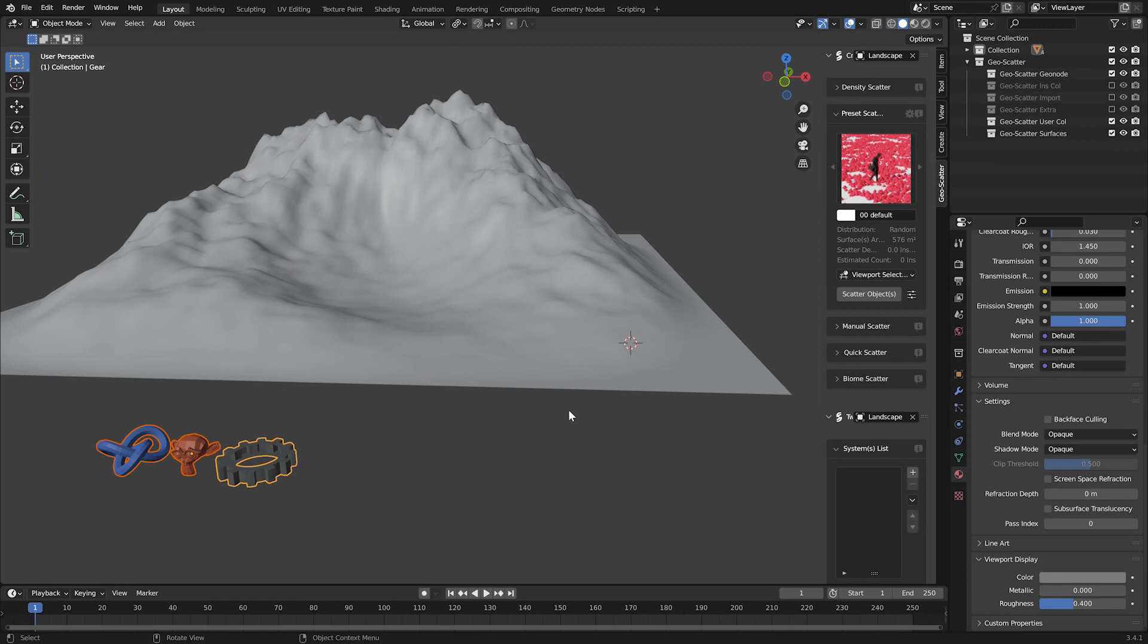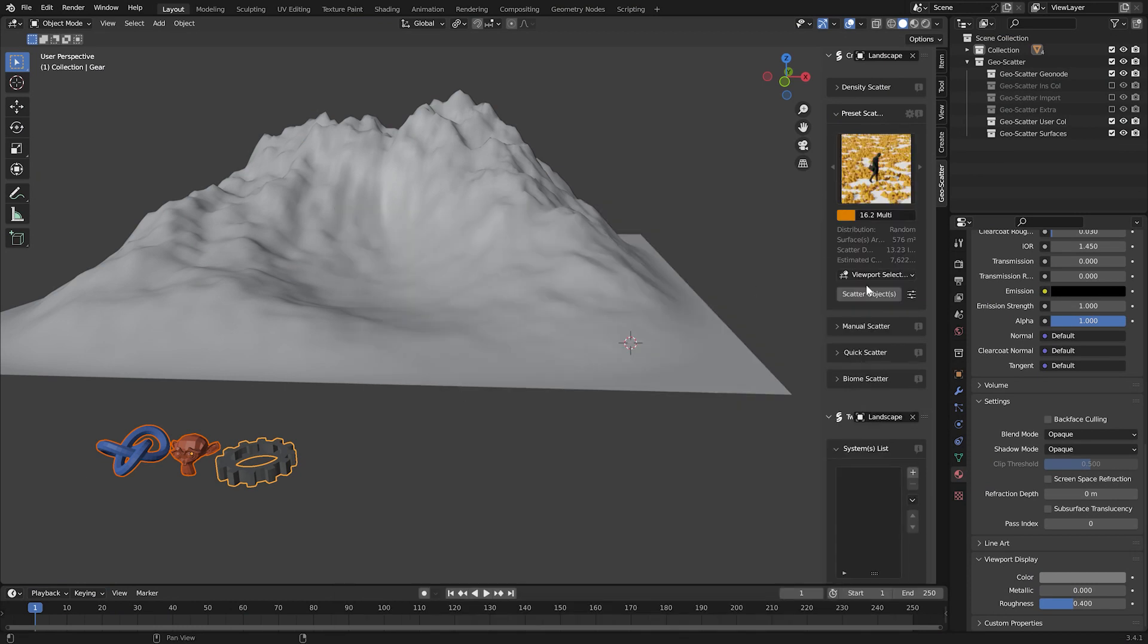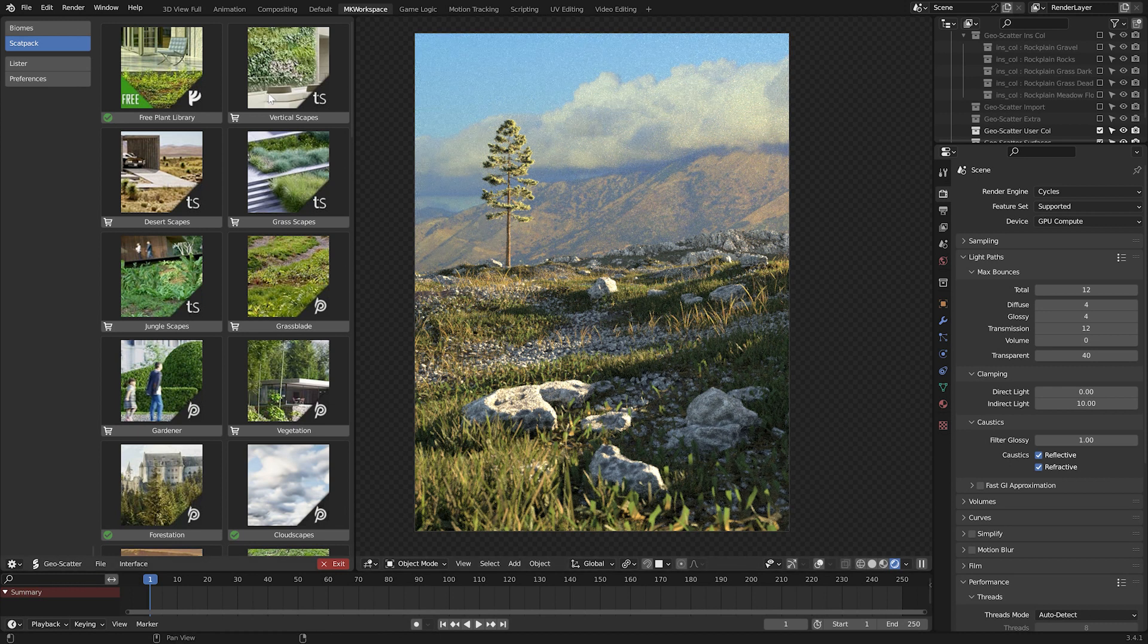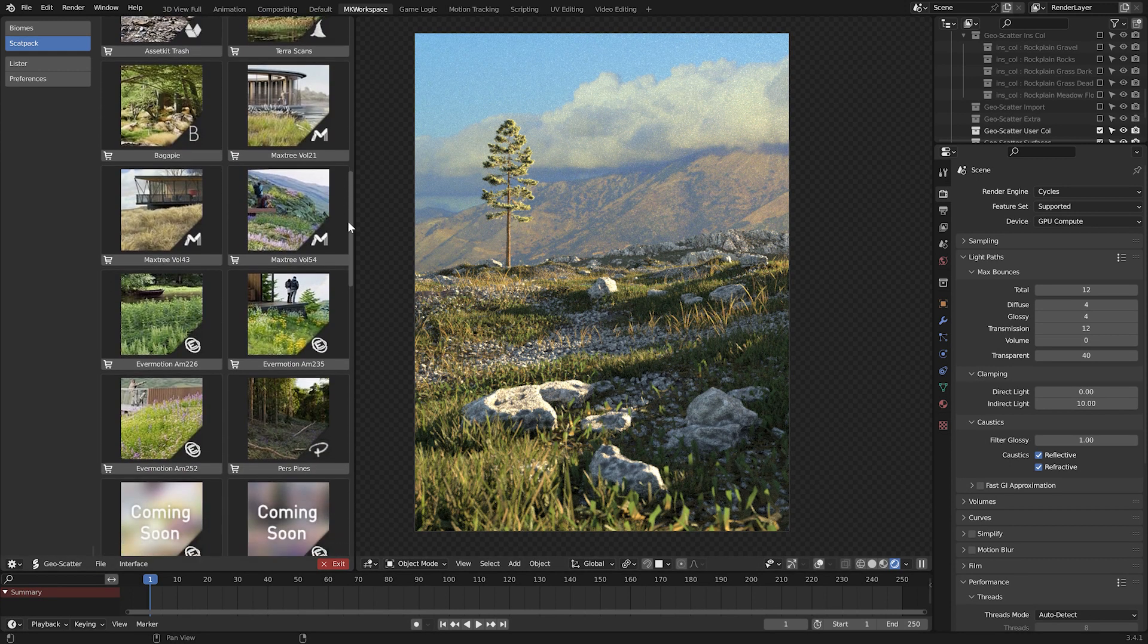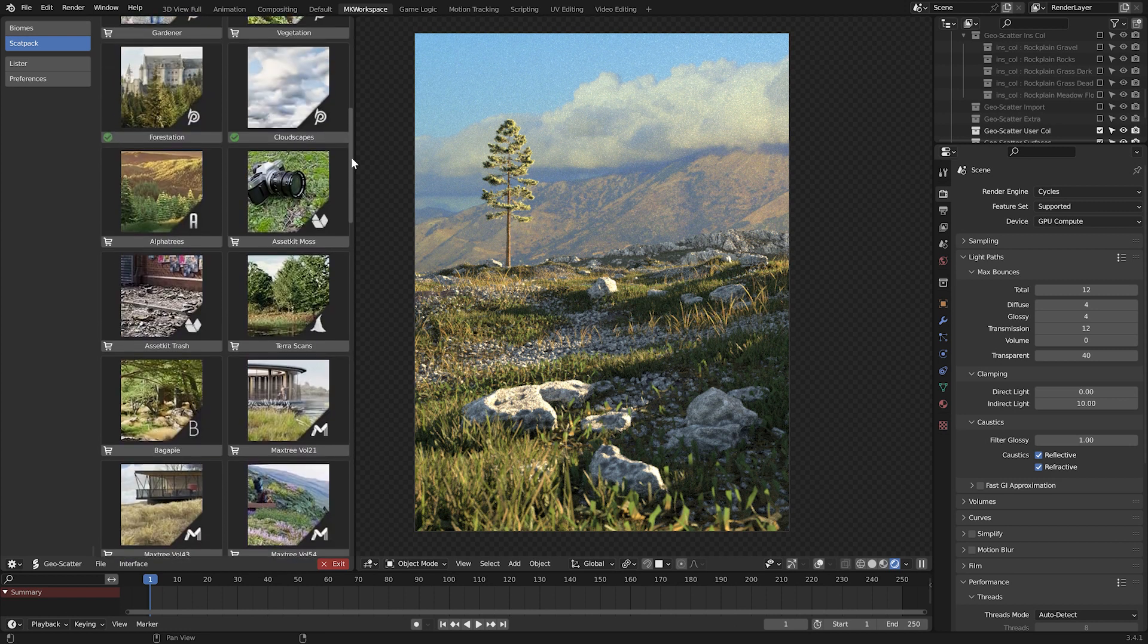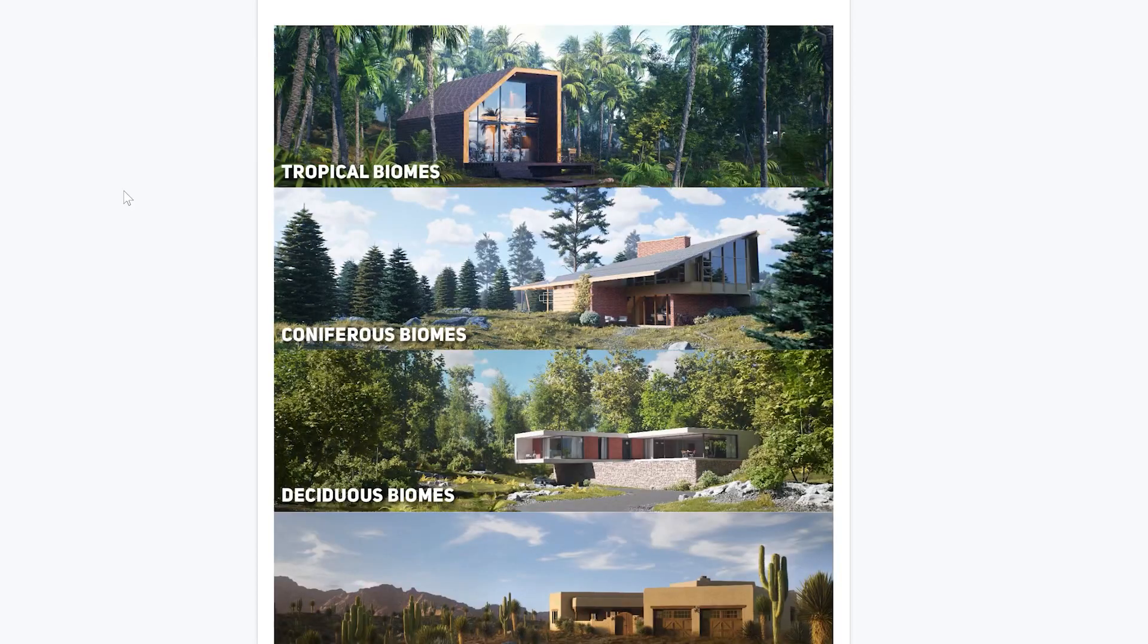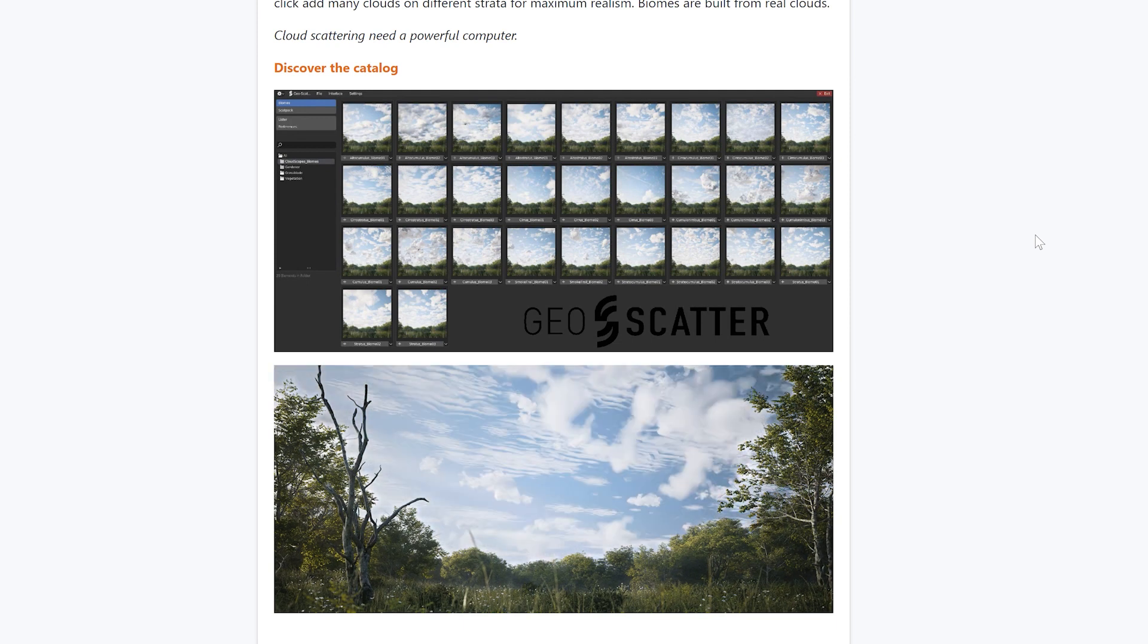Not only does it allow you to scatter literally any particles you choose in a myriad of ways, it also contains amazing nature packs, some of it even completely free. It works great together with other Blender market products, for example, the B-Production Vegetation and even Cloudscapes, which will be the topic of my very next video.